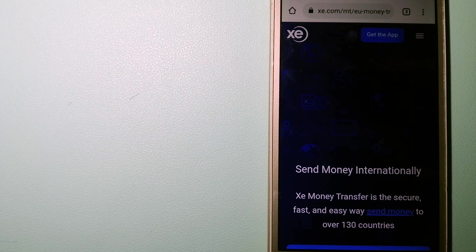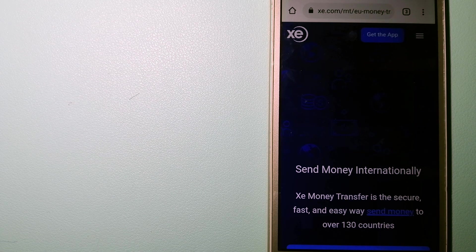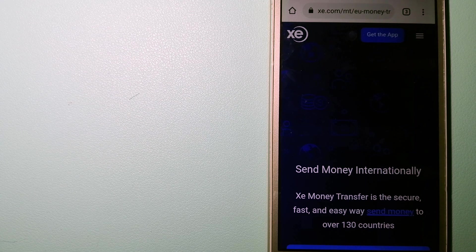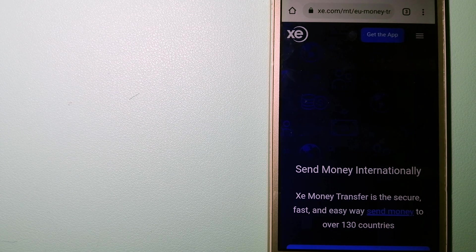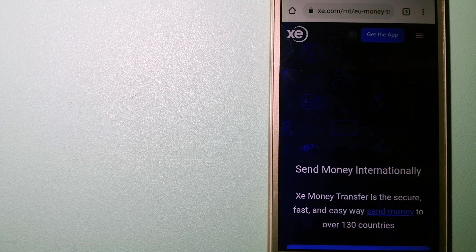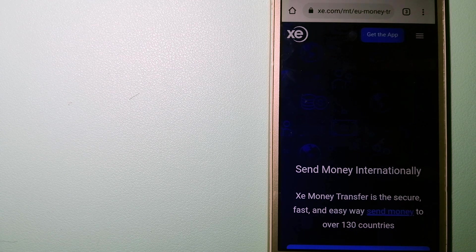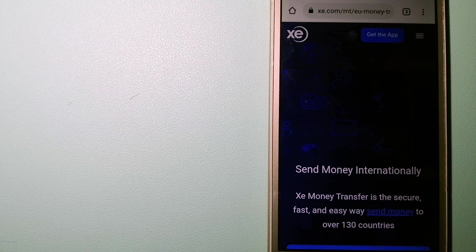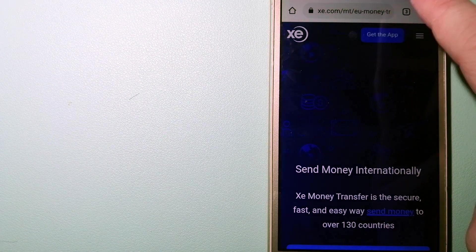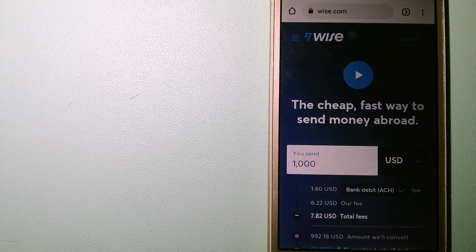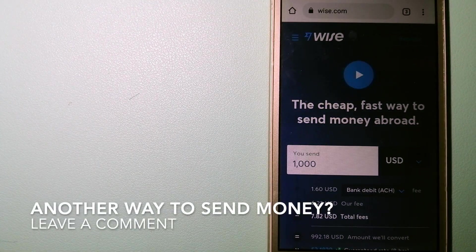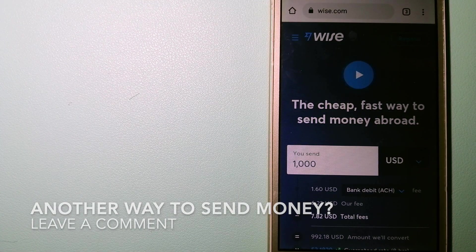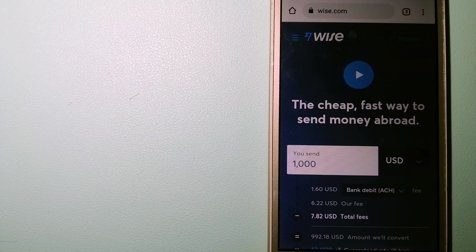The fact that they don't charge transfer fees or have a minimum transfer amount makes them quite attractive. To know more about XE Money Transfer, just check the video description. The third option is Wise, formerly TransferWise. People on every continent around the world are choosing Wise to help them live, travel, and work internationally.